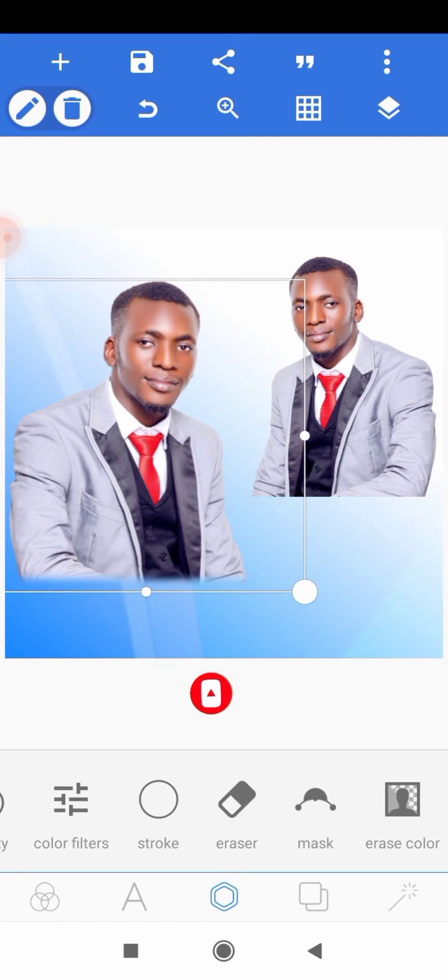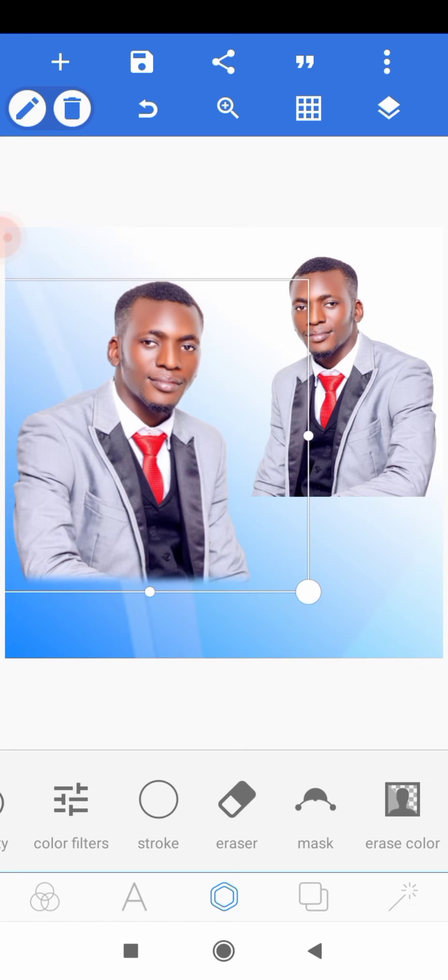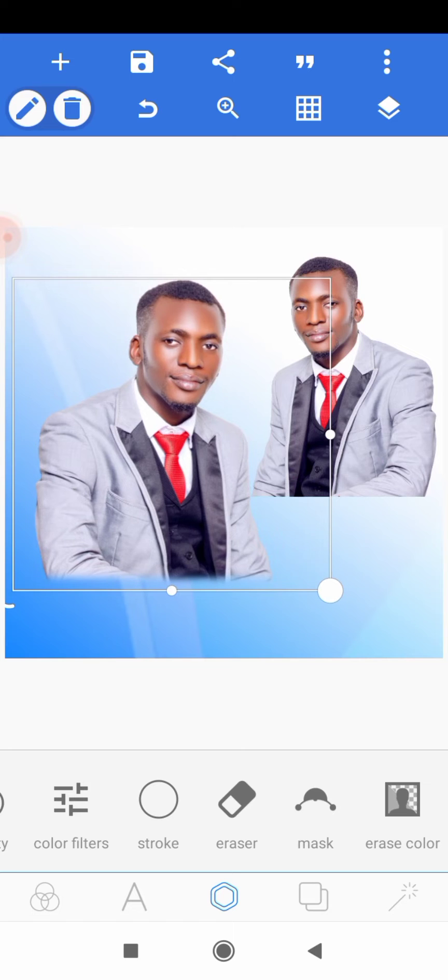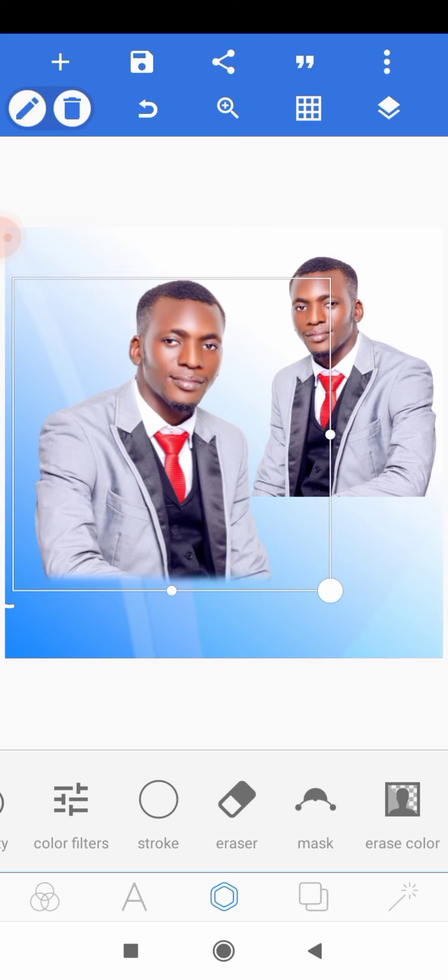Without further ado, let's get started. Now the first thing you want to do is to remove background from your images. If you have an image with a background, you would like to remove it before you can fade it so that your design will look nice. If you're finding it difficult to remove background from your images, I will leave a link in the description of this video where I talked about how to remove background from your images within some seconds.